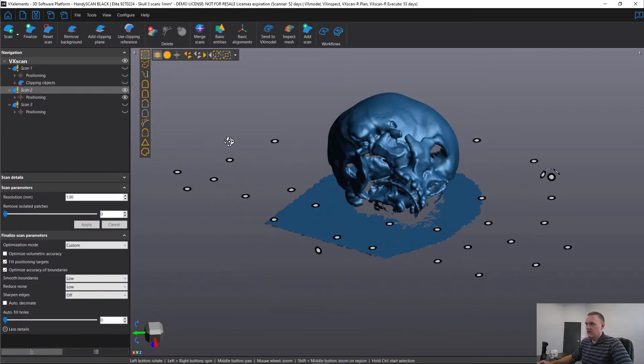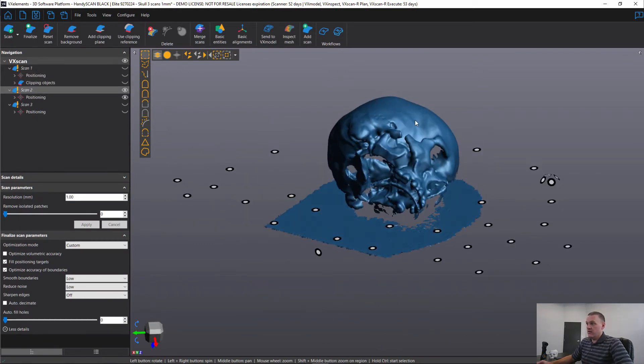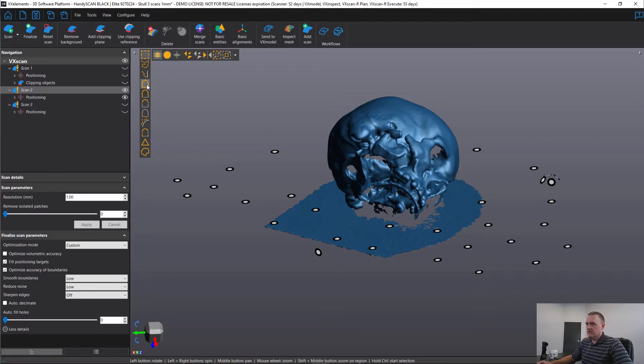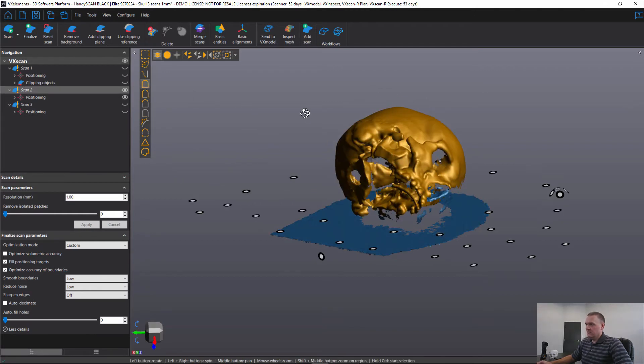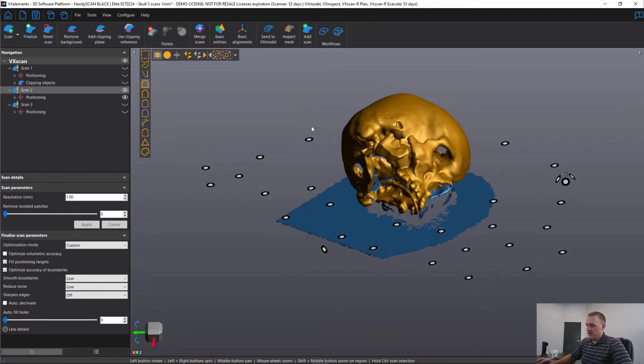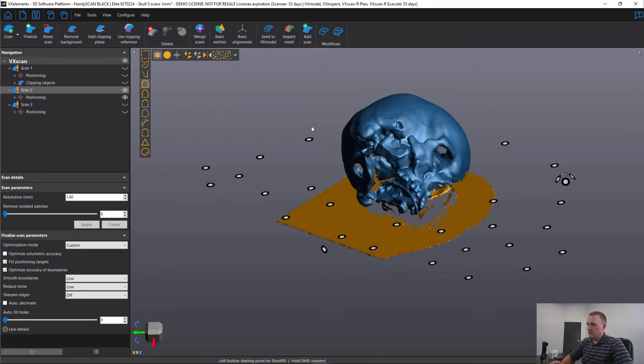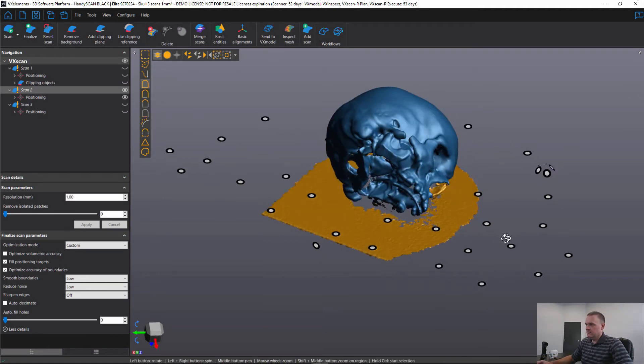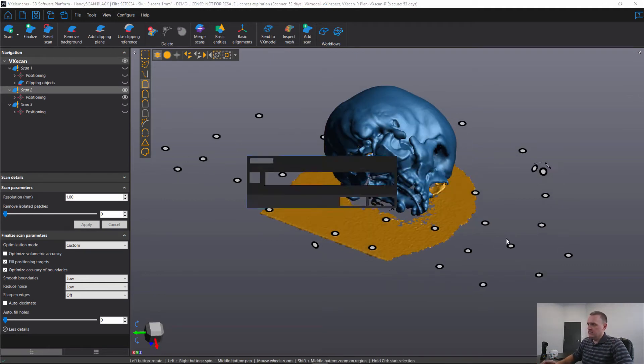Secondly, on scan two, if our object that we're interested in is not connected to the table, the facets aren't physically connected, then we can use our selection tool, which is everything connected, followed by control I to invert the selection and then delete.